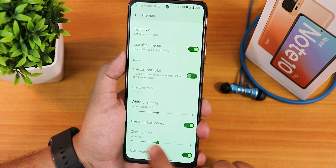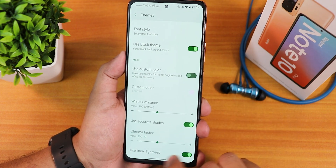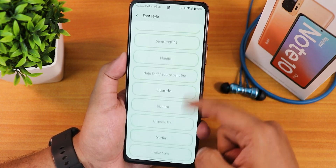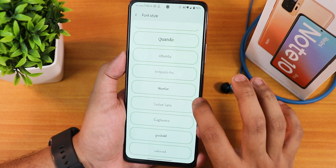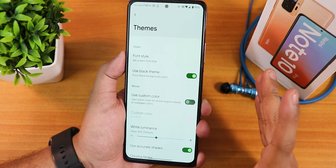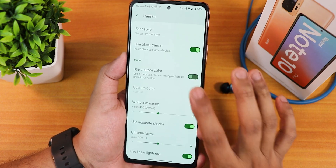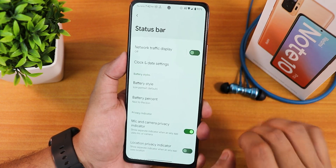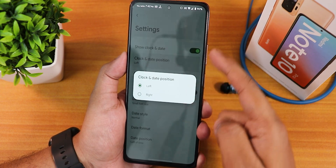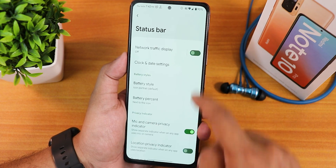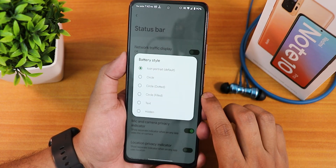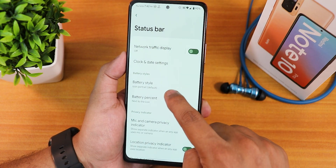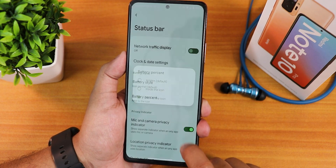Let me show you the Pixelizer. We have the theme section with a huge amount of customization. I have changed the chroma factor to 300 so it looks really colorful, but you can turn it down. There are a plethora of fonts available, no issues there. Use black theme means pitch black — you can turn it on or off from here. We also have white luminance, accurate shades, linear colors, and clock and date customization. Battery icon styles are present — portrait circle — but landscape battery icons are missing.